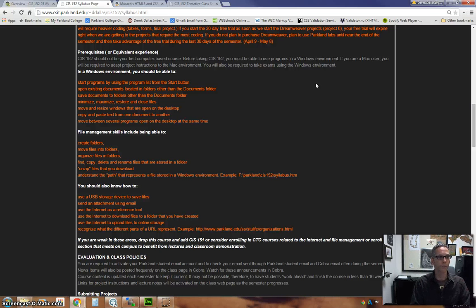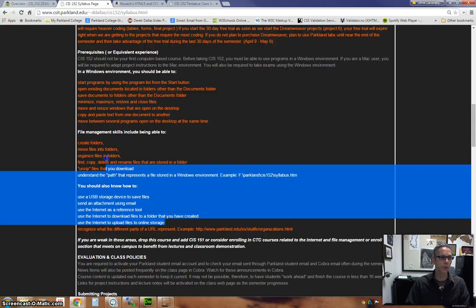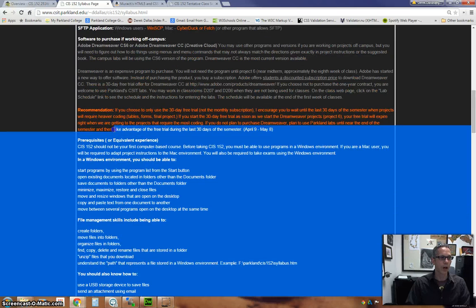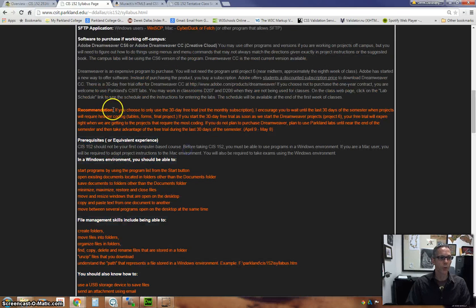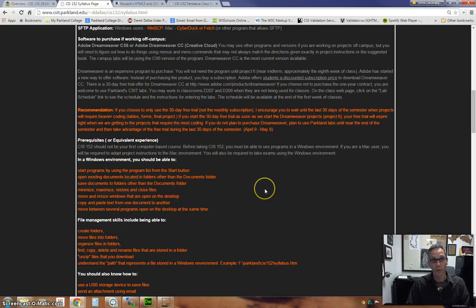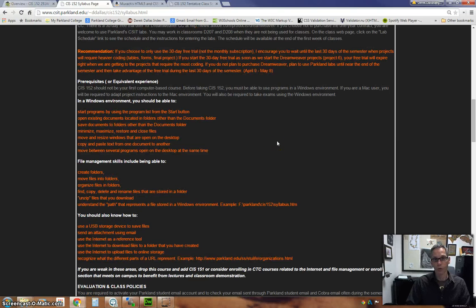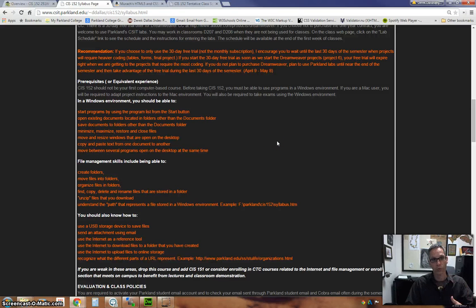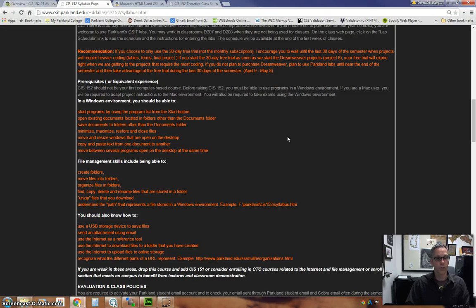But if you read through this list here in orange about recommendations and you realize that you don't know 50 or 90 percent of it, you may want to rethink and start with a class that might introduce you to the computer and the basic fundamentals before you get into this because there are some things you need to understand.